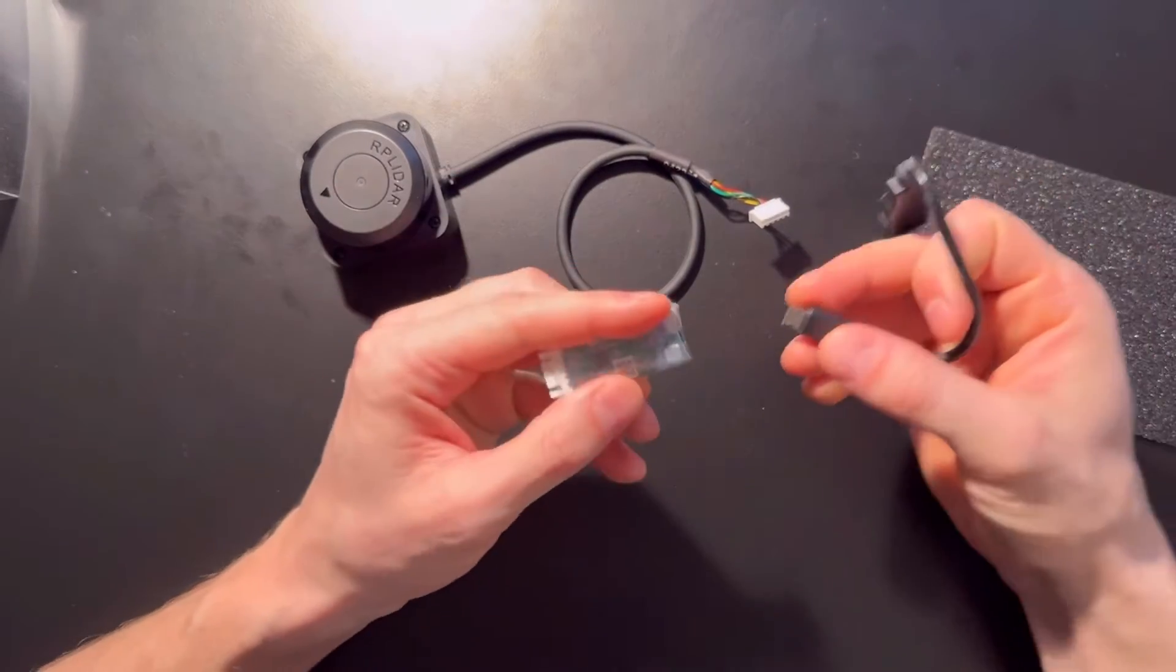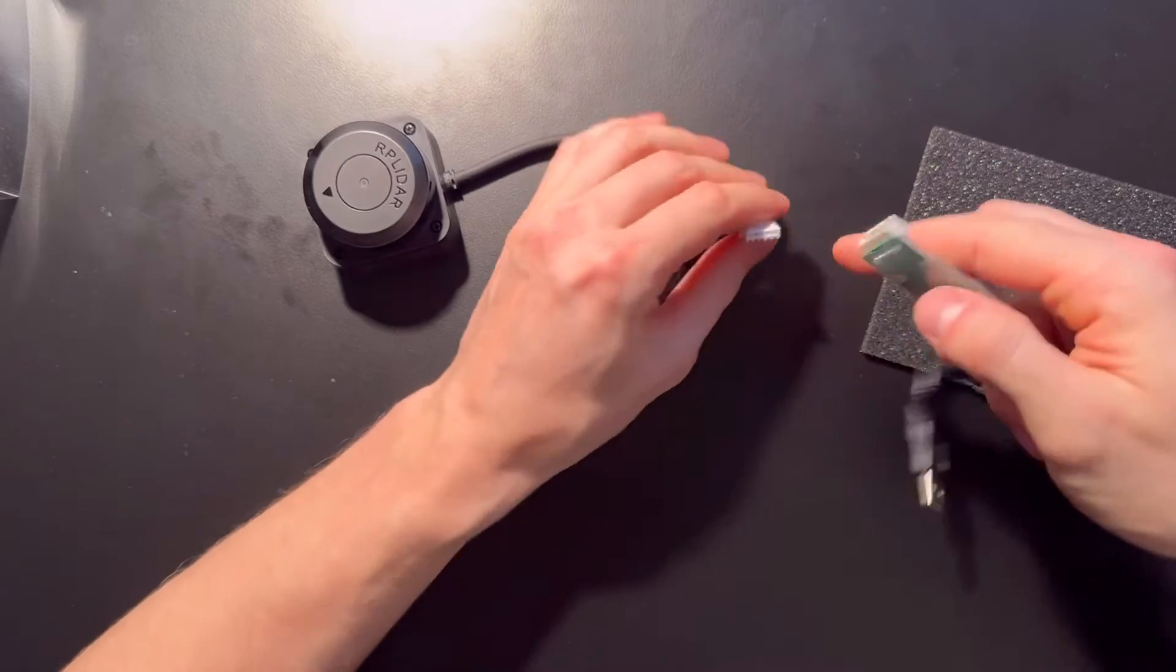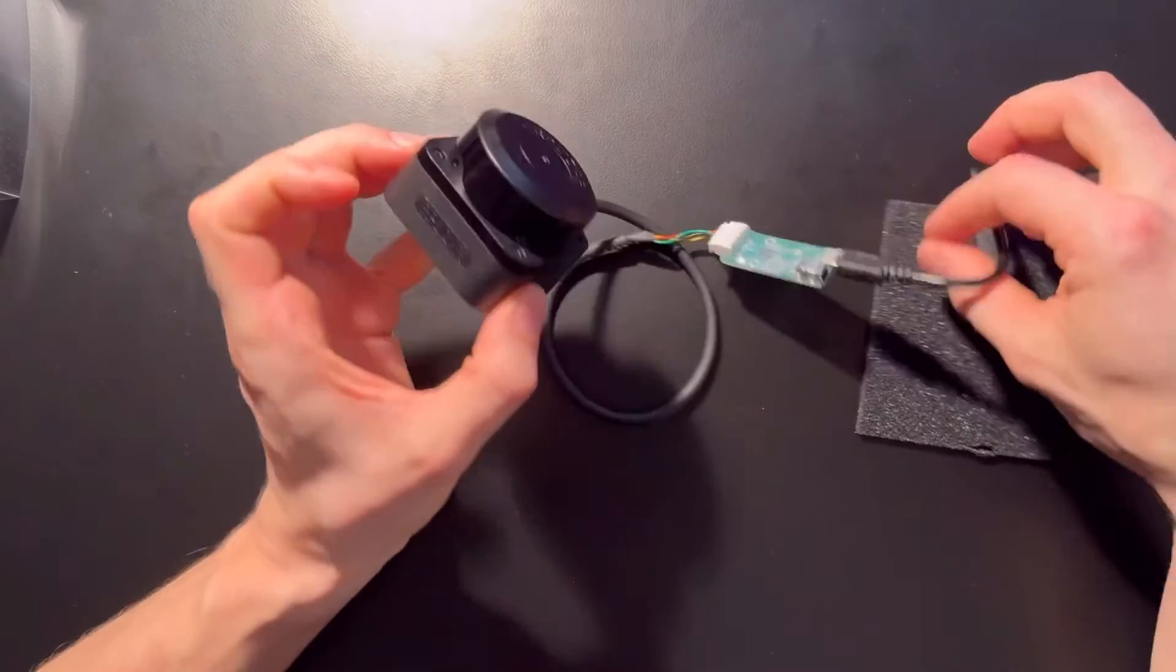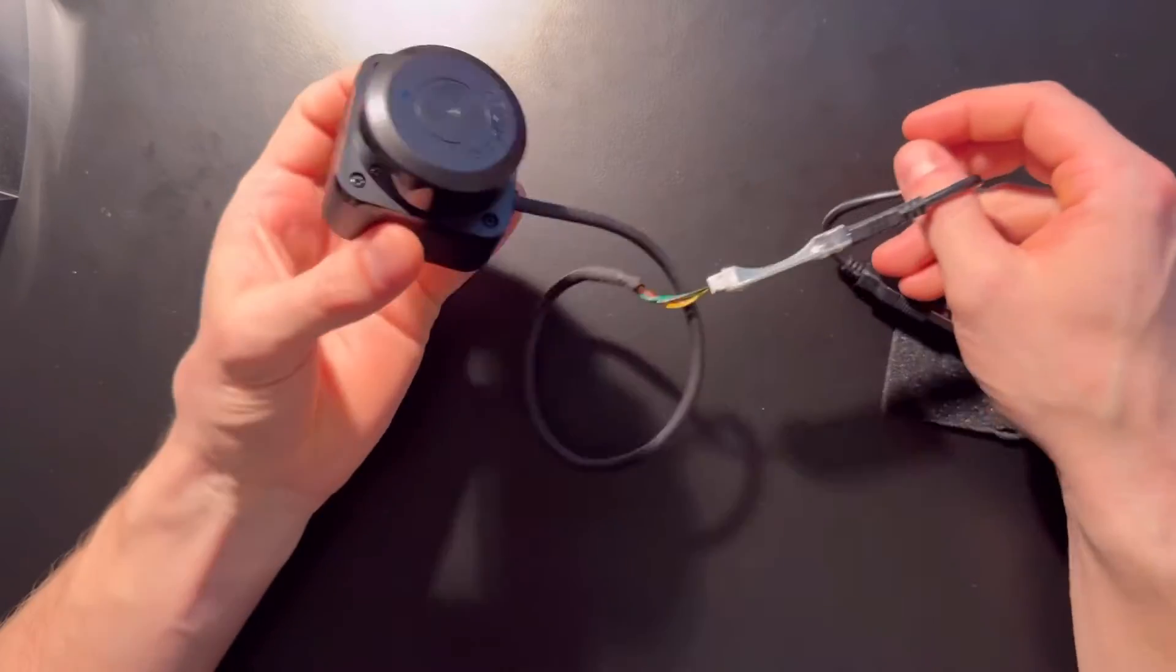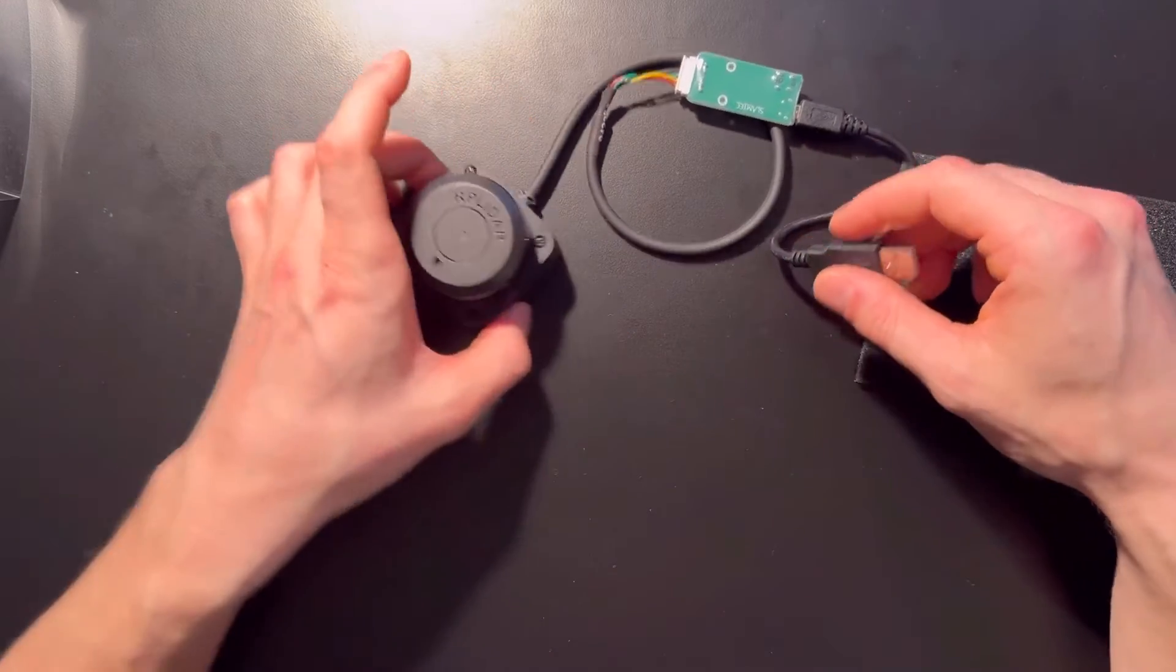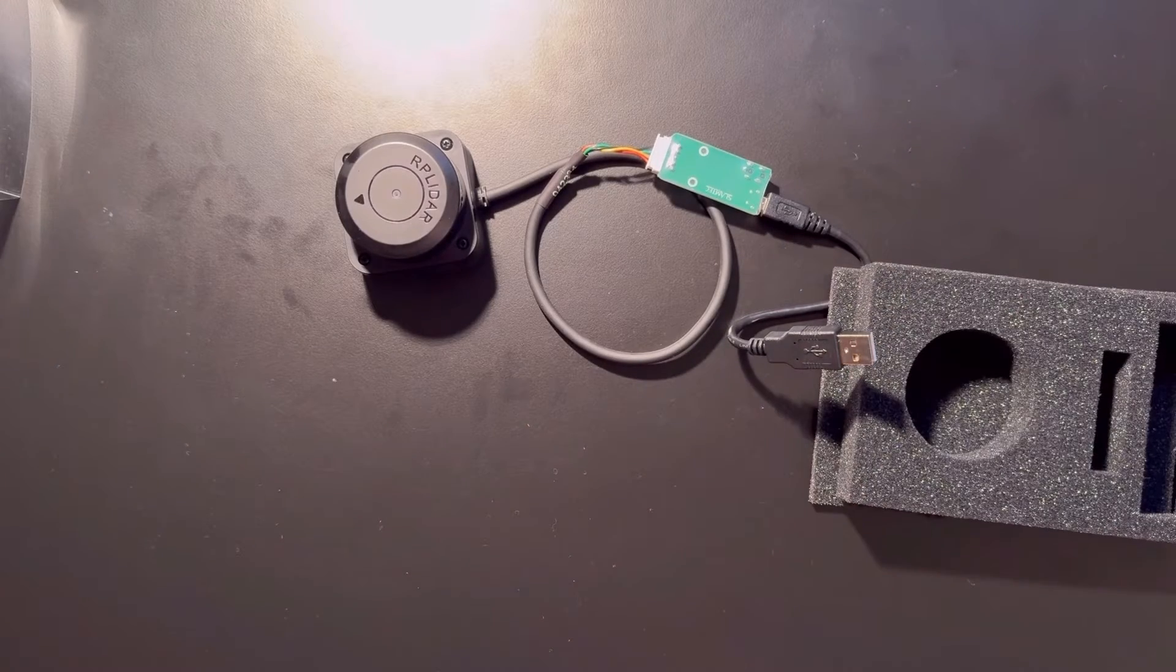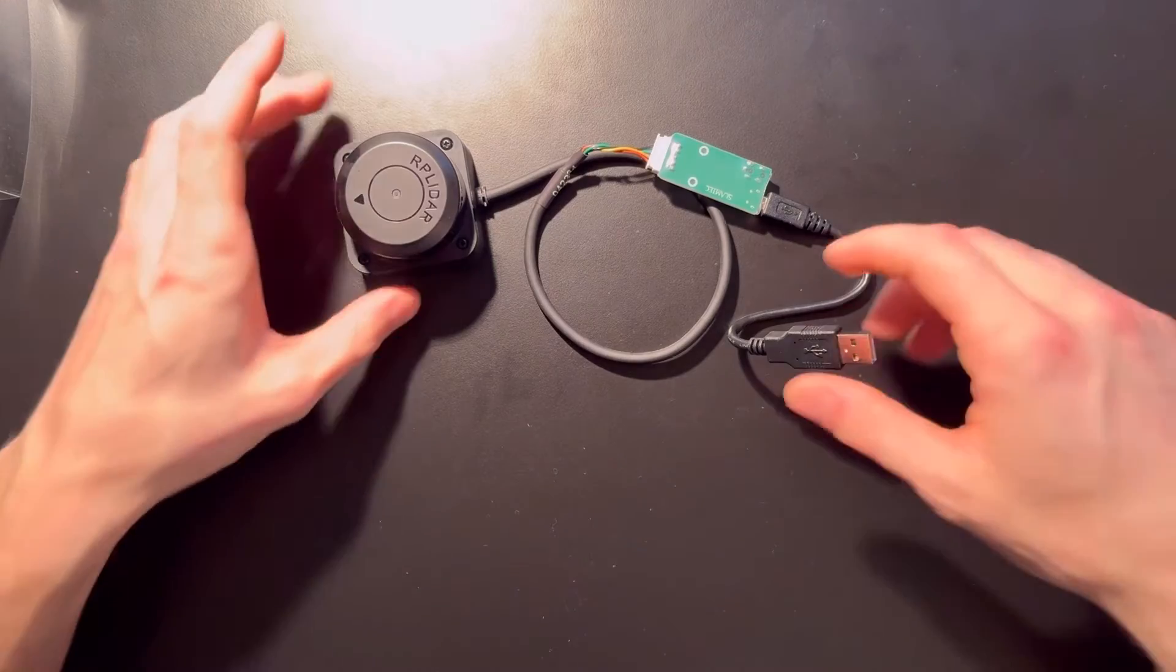If you want to use it in robotics, you would use this adapter which they provide. Let's connect it. It weighs around 120 grams, costs $70, and has a range of about six meters.